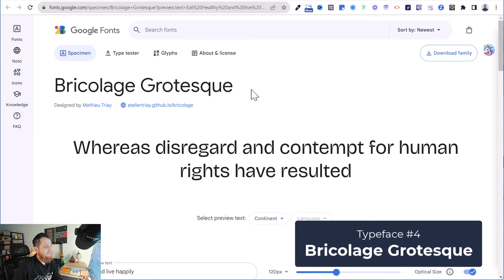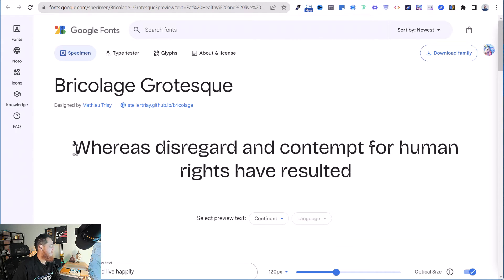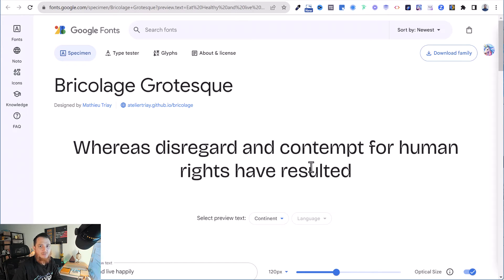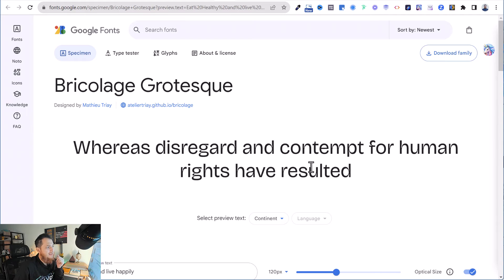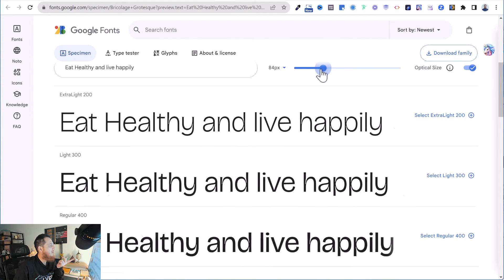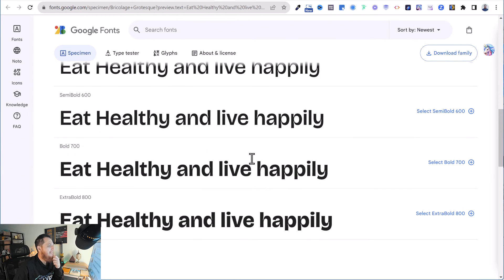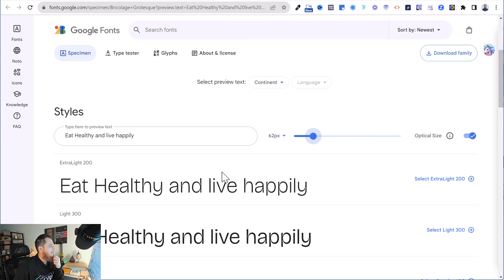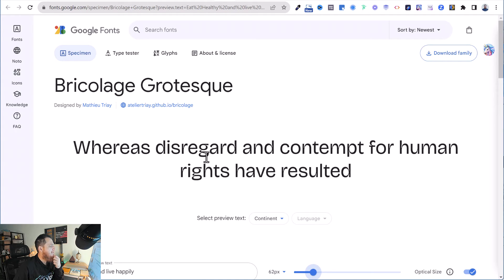This one is Pre-College Grotesque. I'm not sure why I love grotesque typefaces, but this one is really good. You can use it on healthy living websites, herbal products, green or eco-themed content — saving the planet, that kind of thing. You can see it tested here with 'eat healthy and live happily.'